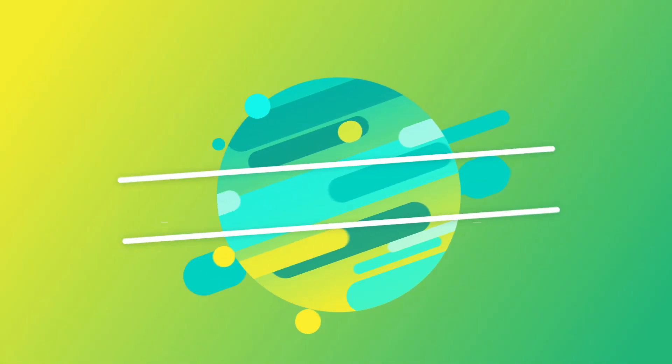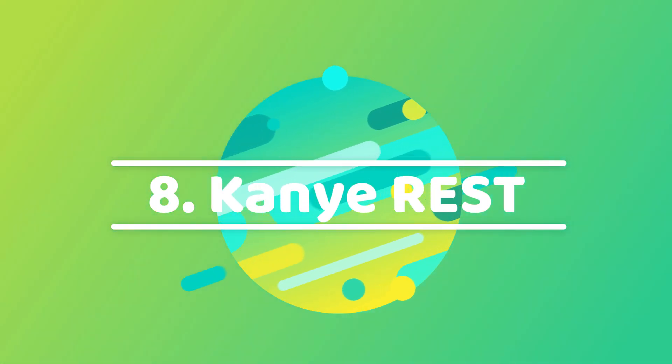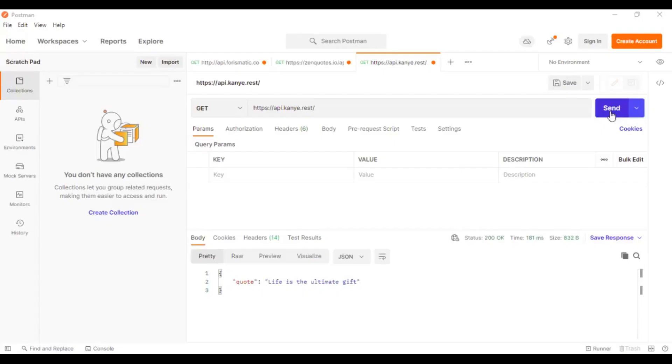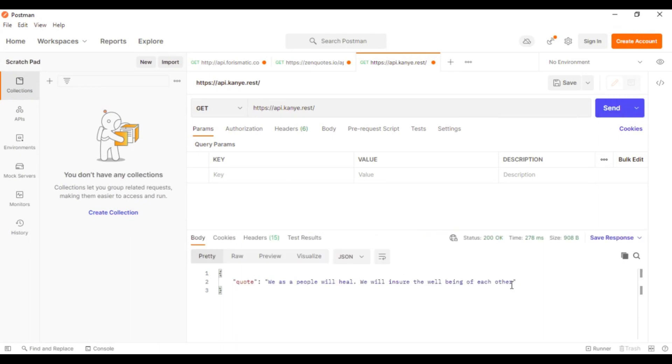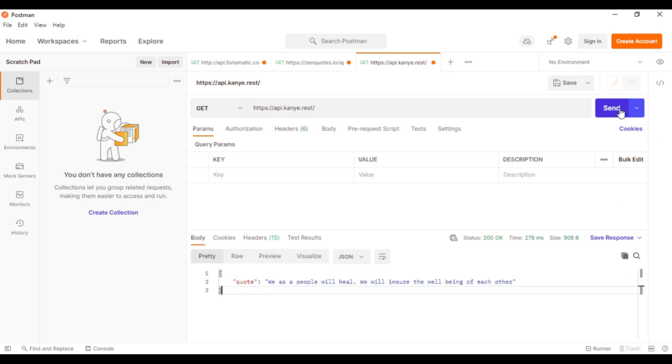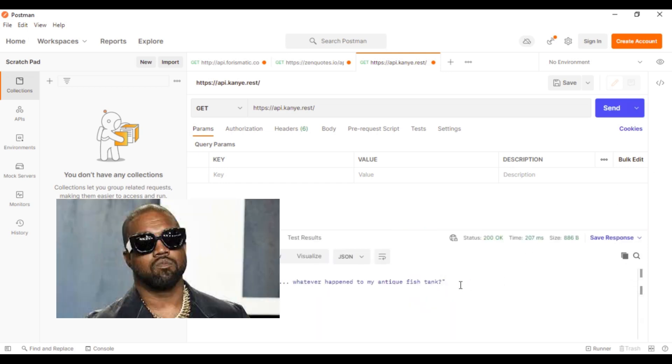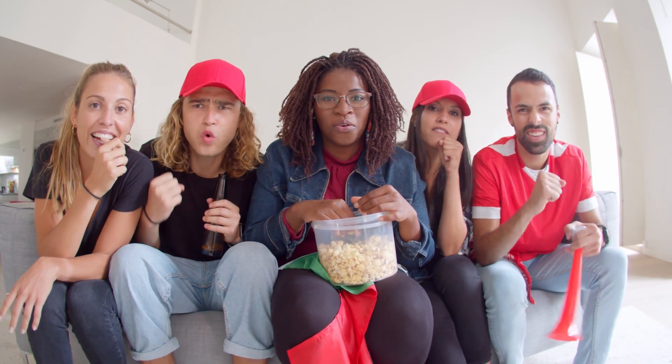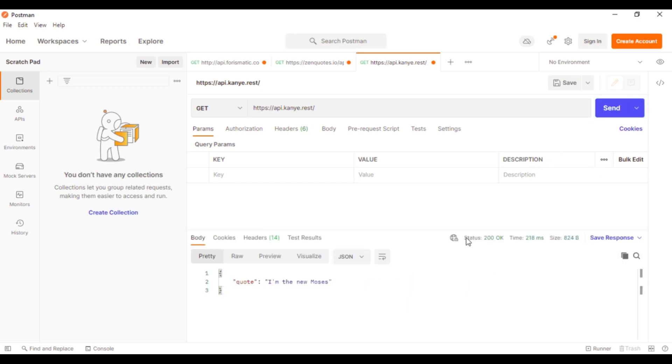Next on our list, at number 8, we have Kanye Rest. Just like our previous two APIs, this is also an API that generates random quotes for you. But what makes it interesting is that all these quotes are said by Kanye West. I'm sure its creator must be a die-hard Kanye West fan. Using this API is extremely simple. All you have to do is access its URL and it will give you a random Kanye West quote.